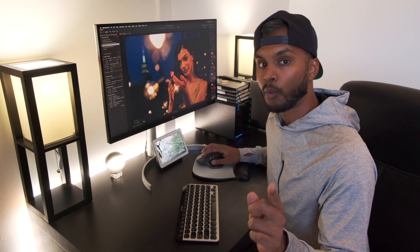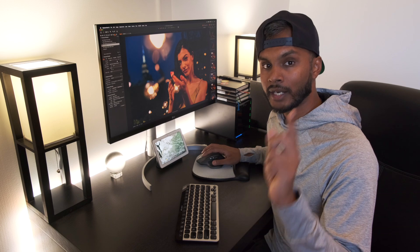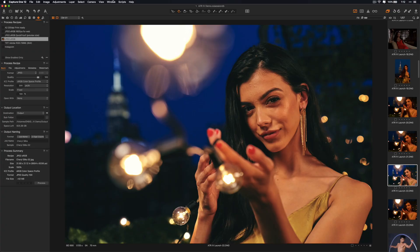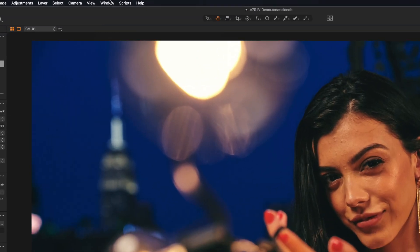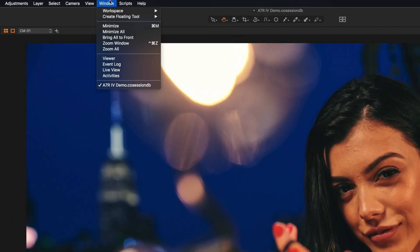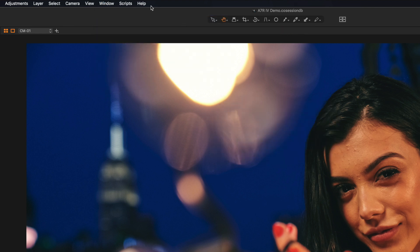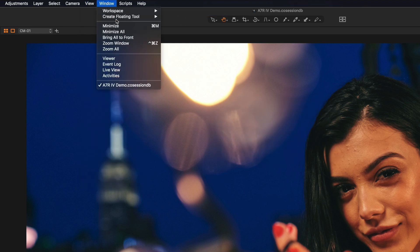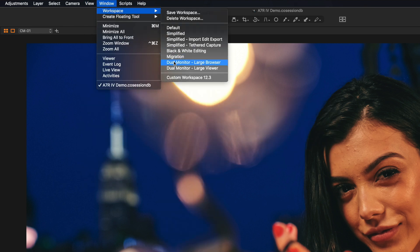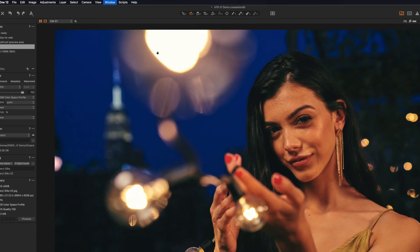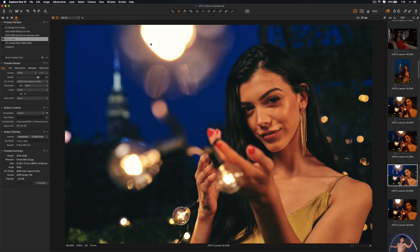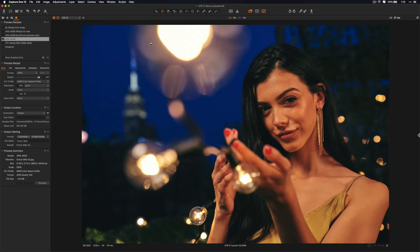But more importantly, and I recommend this, when you get to a place that you like, go to Workspaces and save your workspaces. So for example, I'll show you the one that I'm working with. This is the one that I have saved.